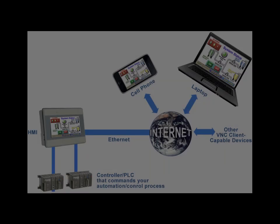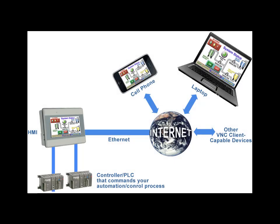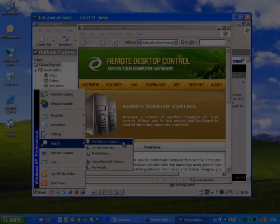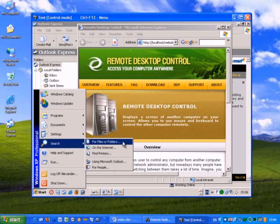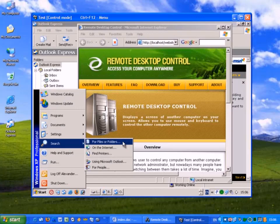VNC or Virtual Network Computing makes it possible to view and interact with an HMI from another computer or device connected to the internet. If you're familiar with Windows Remote Desktop, VNC does the same thing but allows you to control the Maple System's HMIs from a PC over the internet.